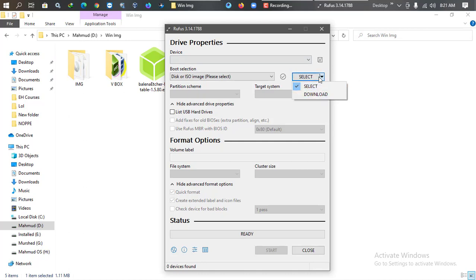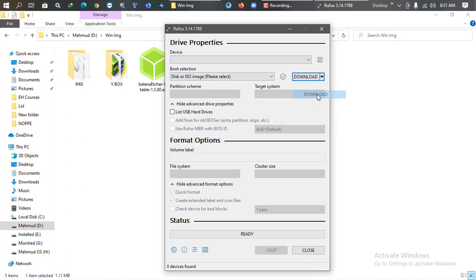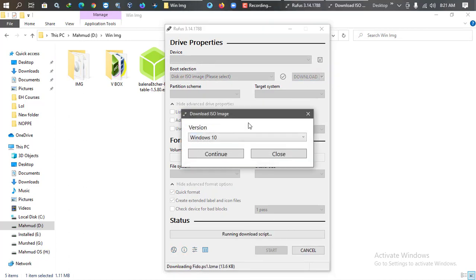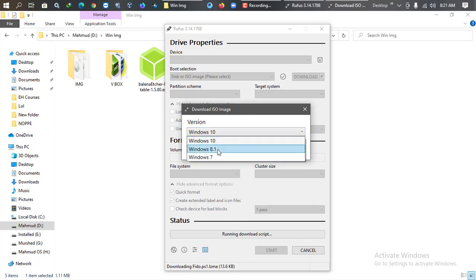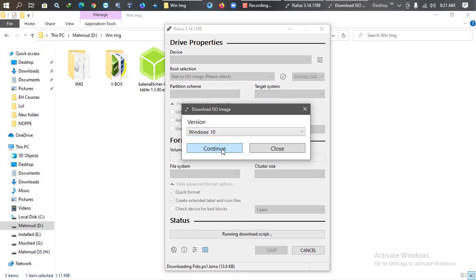Now you can select if you want to select ISO from your hard drive or you want to download ISO from internet. I'm going to download. Just press here download, and it will run a script right now. You can see you can download Windows 10, 8.1, or 7. If you select Windows 10, you can see there will be a huge amount of ISO versions.